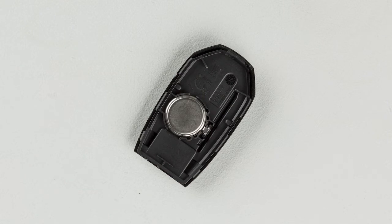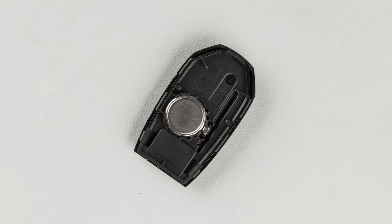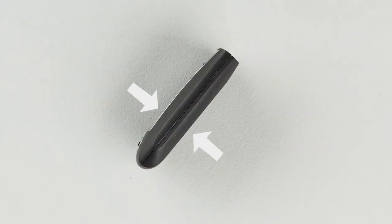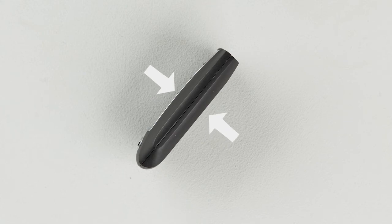Gently place the new battery into the Intelligent Key with the negative side oriented in the same direction you noted during removal. Align the tips of the two halves and then close the key fob by pushing along the edges.